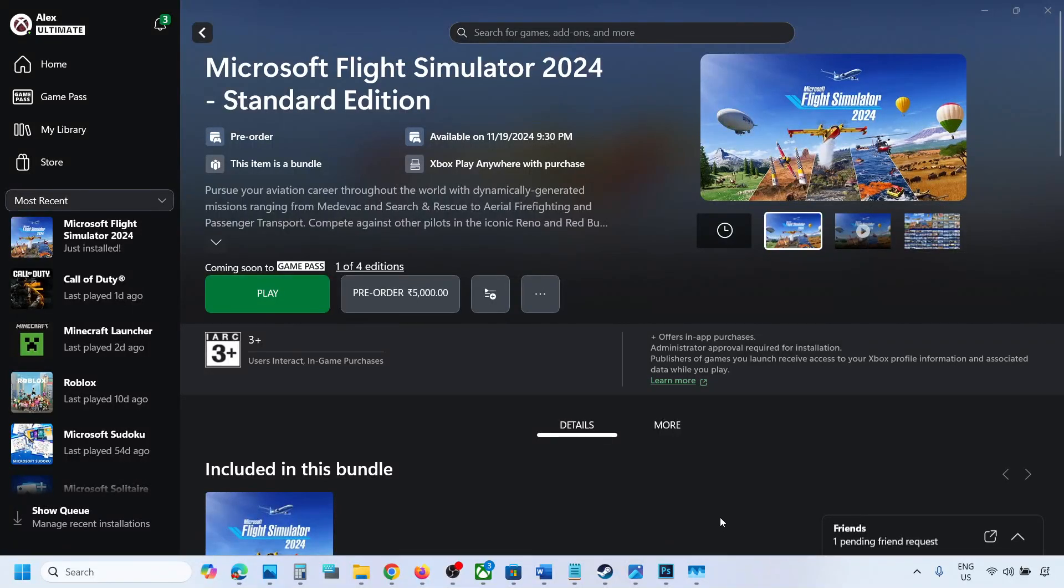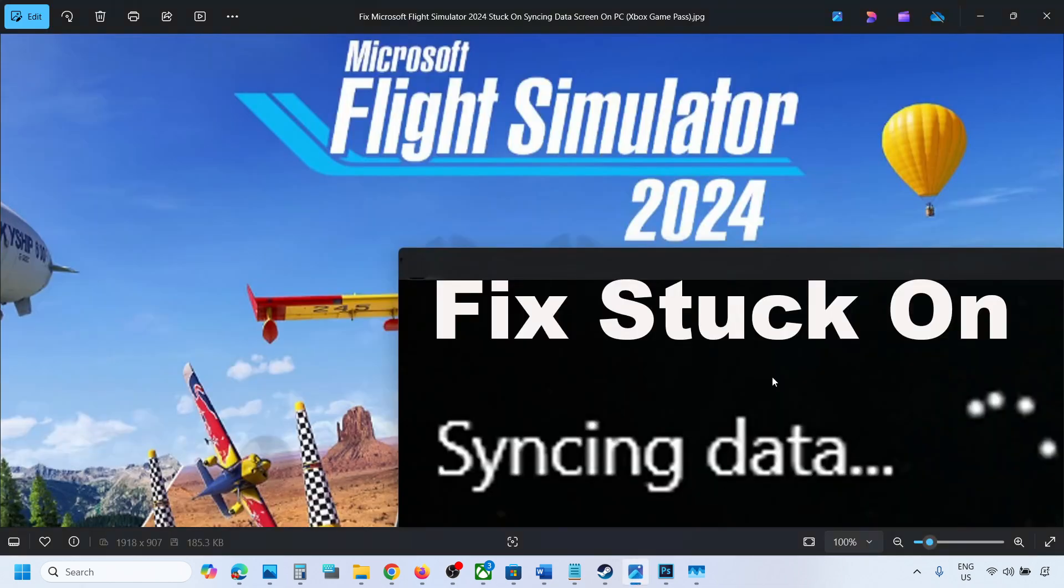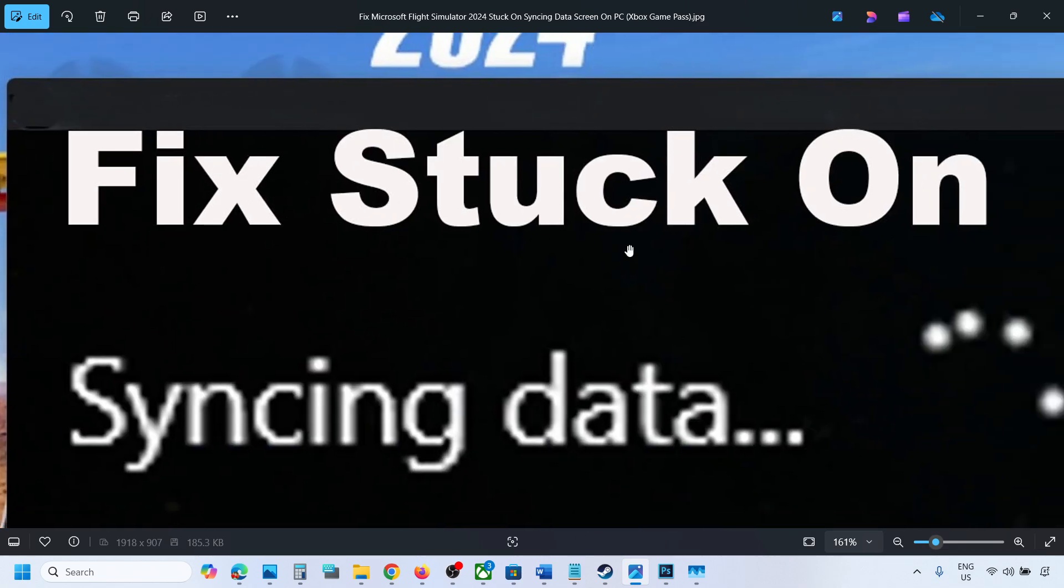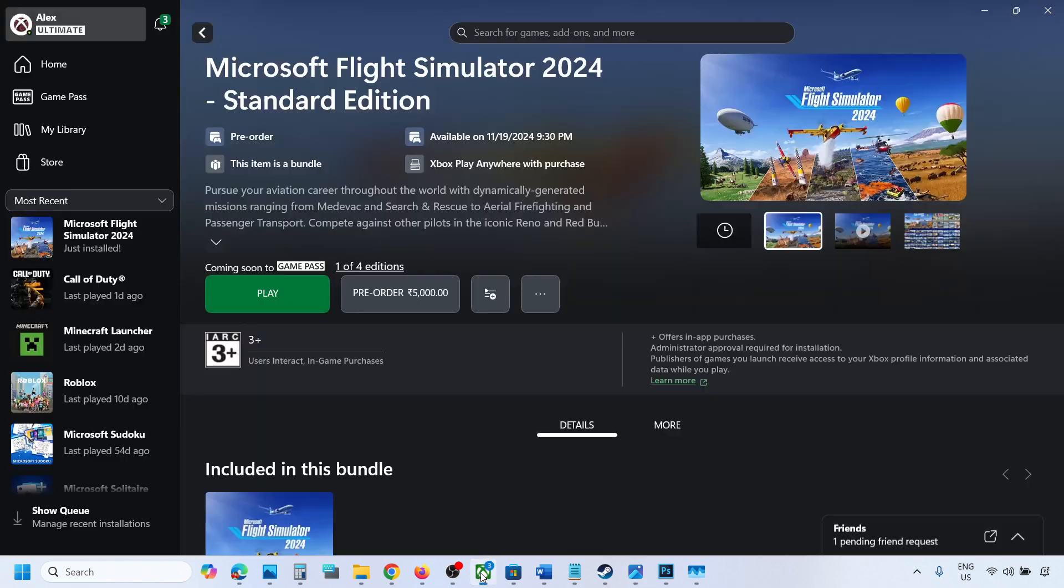Hello guys, welcome to my channel. Today in this video I'm going to show you how to fix when you launch the game if the game is stuck on syncing data screen. When you launch the game you can see syncing data and it is stuck over here.